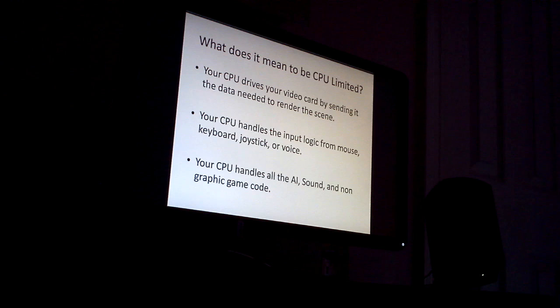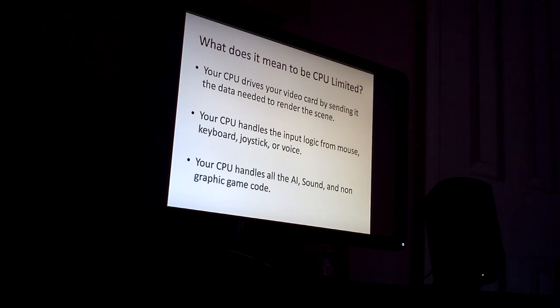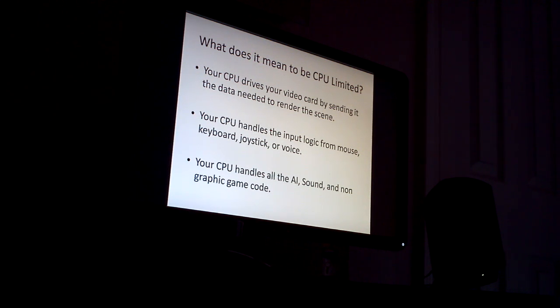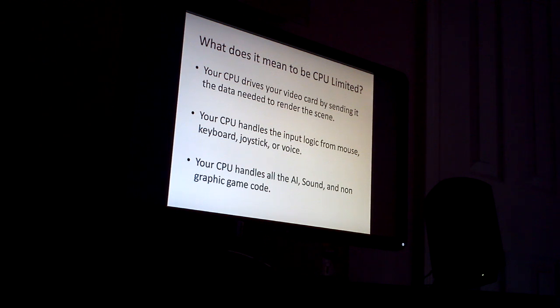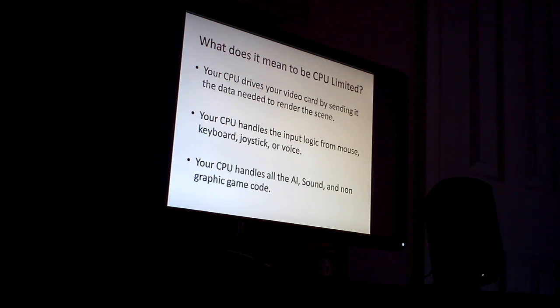It handles input logic from your mouse, your keyboard, your joystick, VoIP whenever you talk to your friends while you're Skyping. All those things are handled by the CPU.